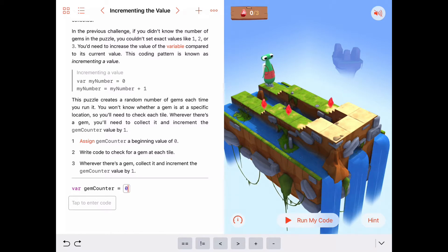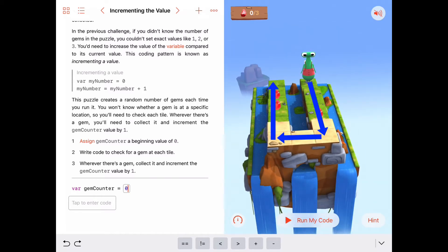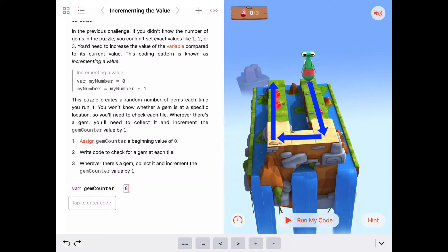We're going to need to go all around all the tiles here in this U shape. We need to travel straight down the row we're on, collecting any gems that are there. Then we need to turn right along this short row in front of us, collect any gems there. Turn right again, traveling down this row to the right, and collect the gems along that row.